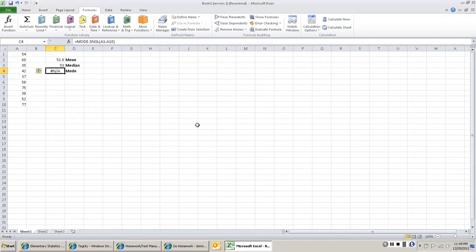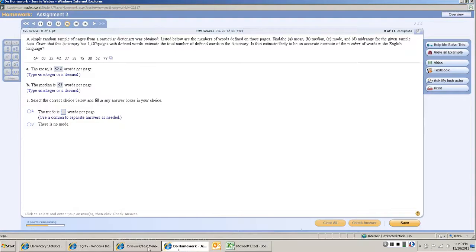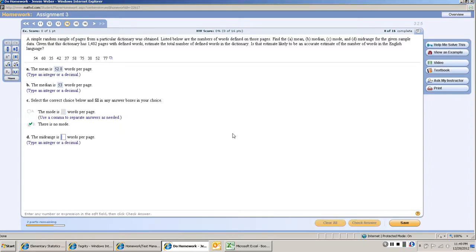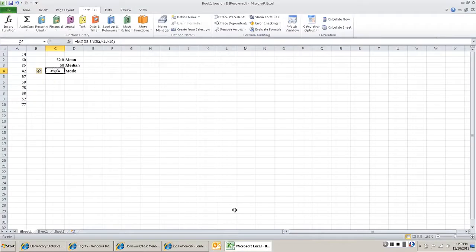Now you've got this little N/A. What that means is there is no Mode, and often in smaller sets there won't be a Mode. So go back here. Mode is, nope, there is no Mode. So check answer, and that's our right answer. That's all there is to this.